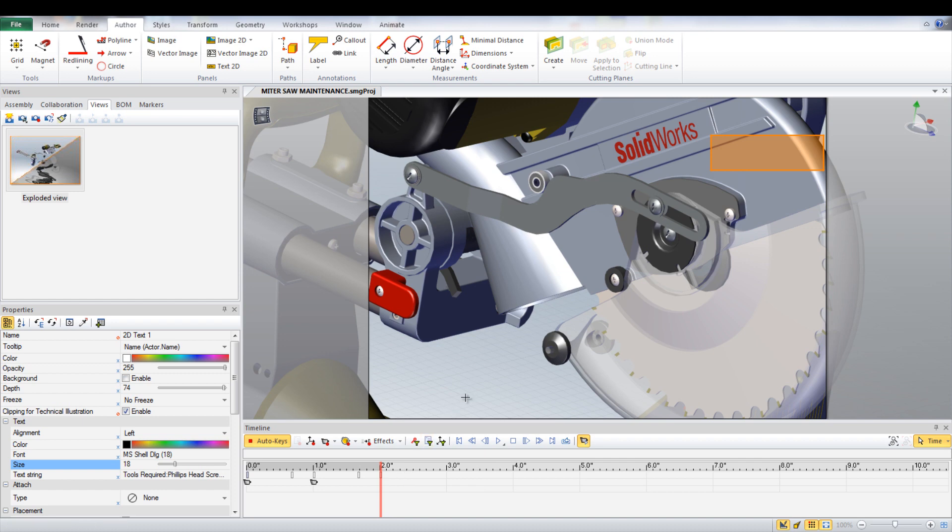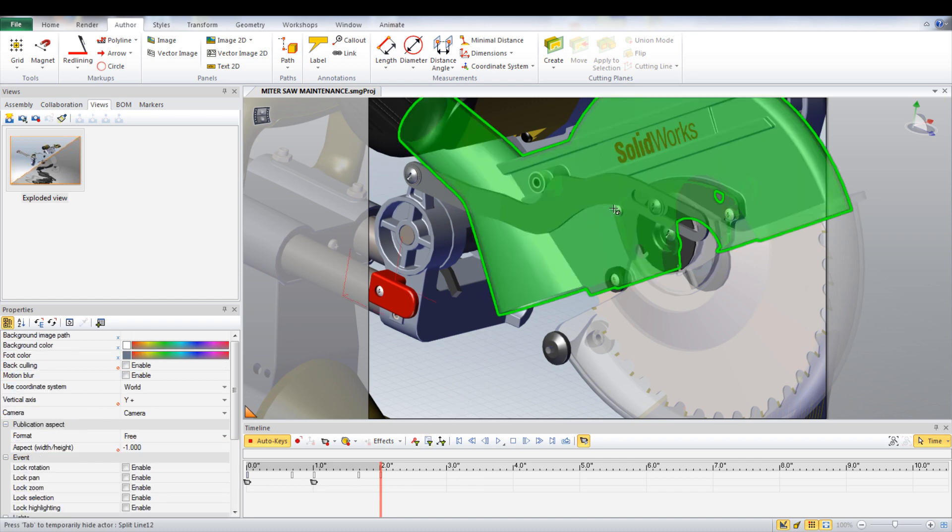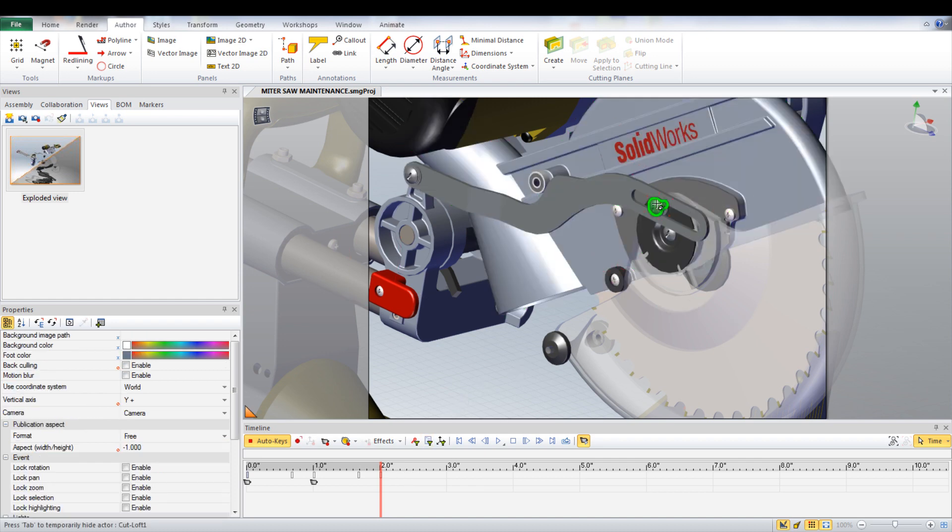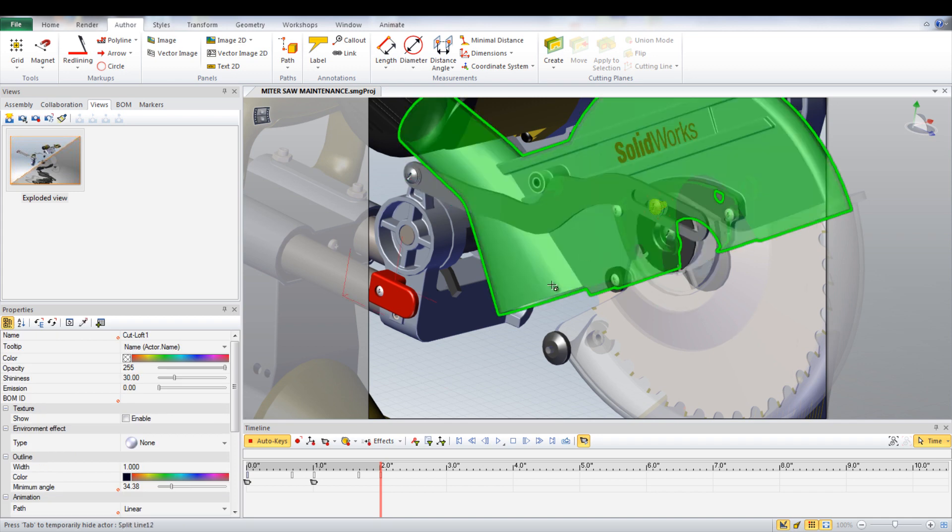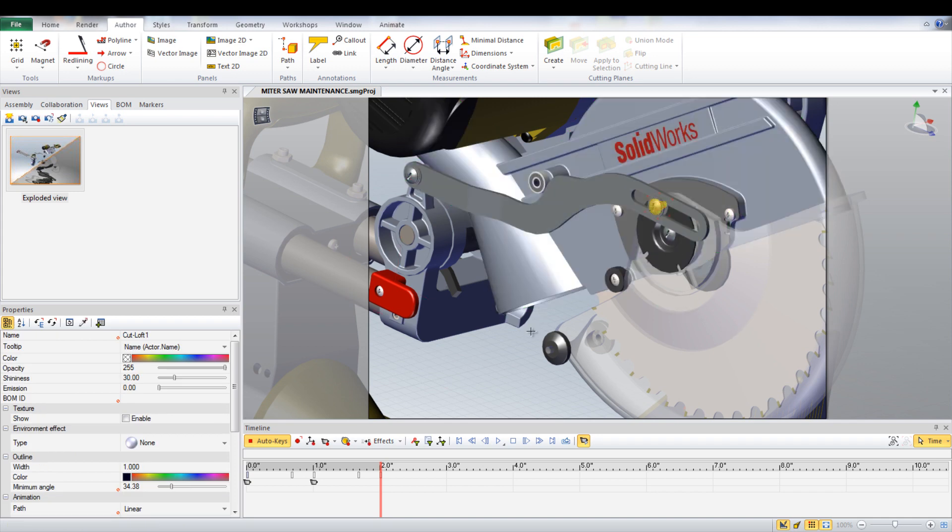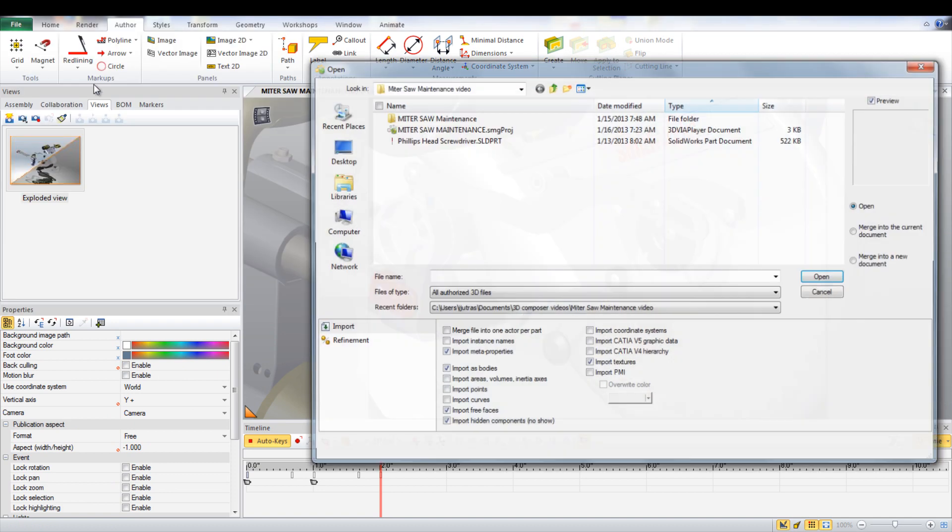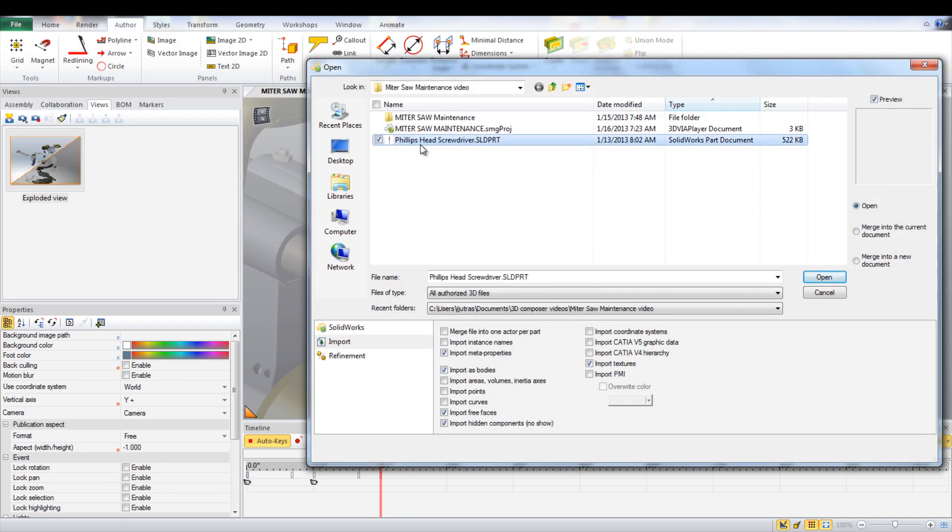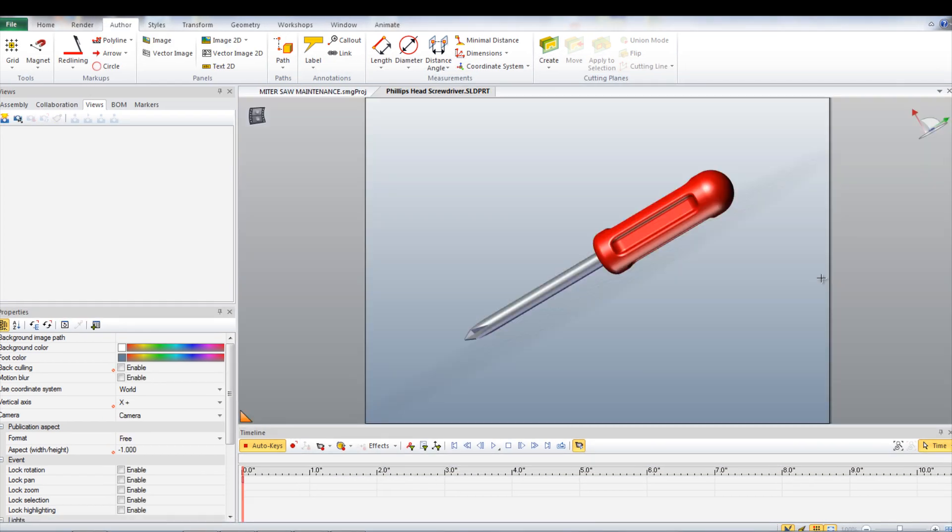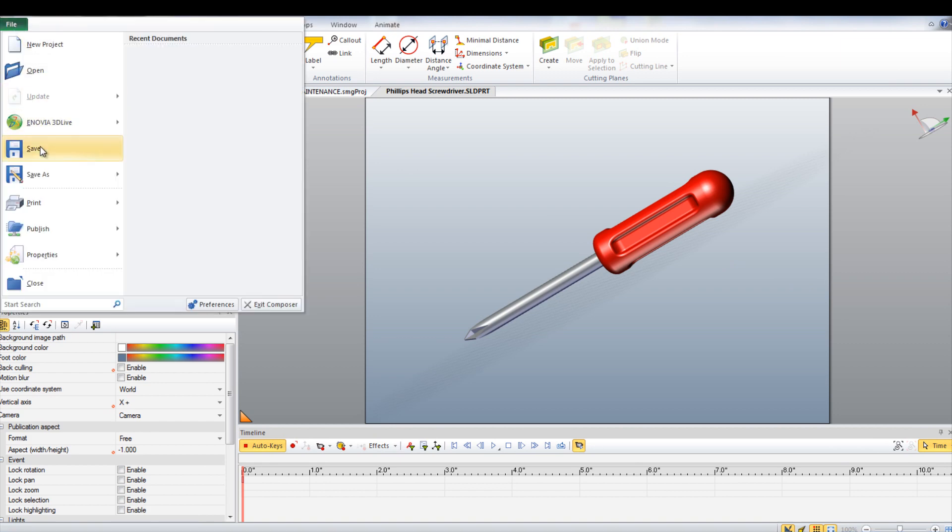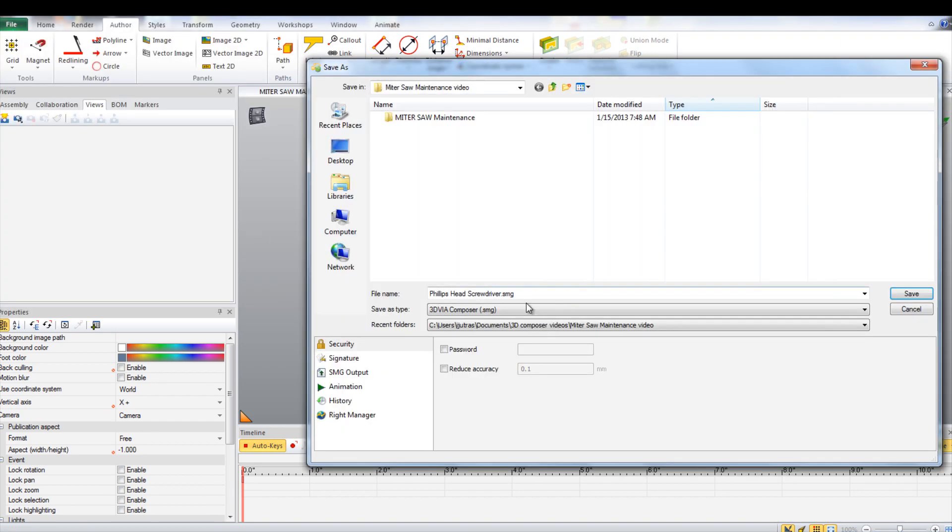The first step is to find the screw that needs to be removed first. To show which tool is required to remove the screw, a Phillips head screwdriver can be inserted. To insert the screwdriver, you need to open the model of the tool in SolidWorks Composer, then save this as a .smg.xml file.